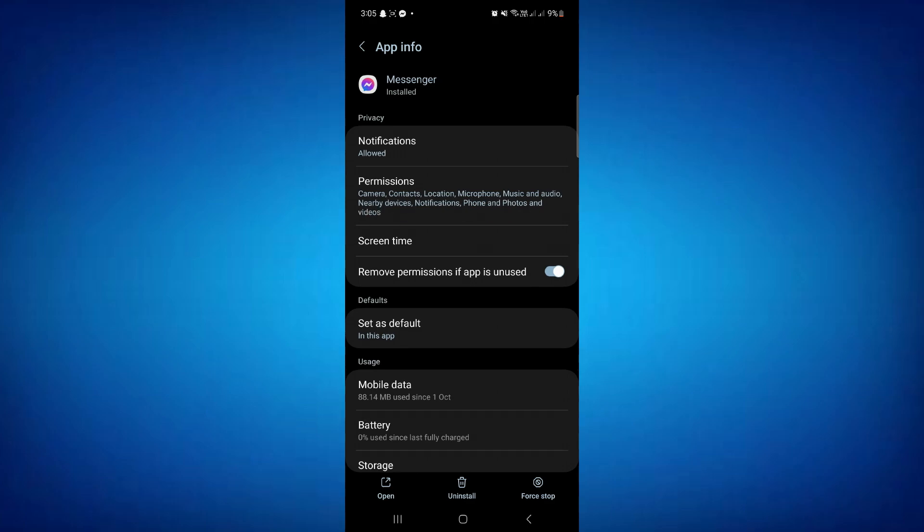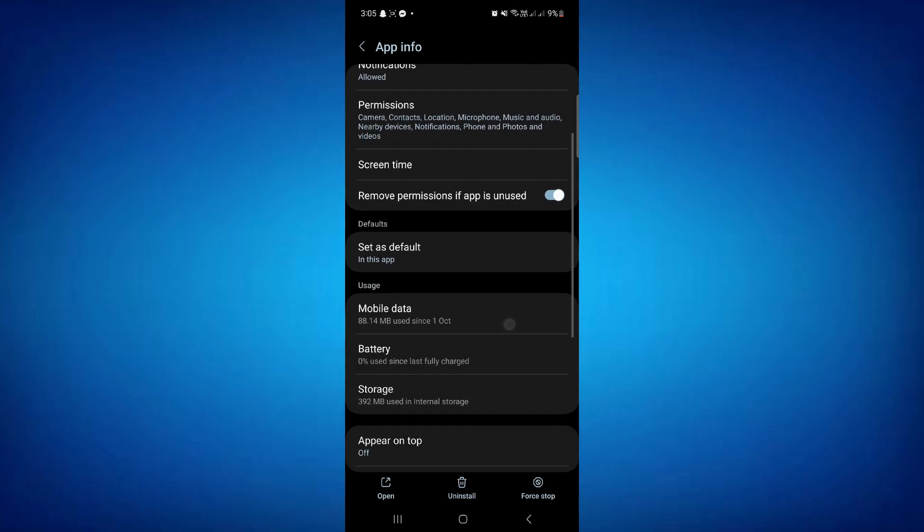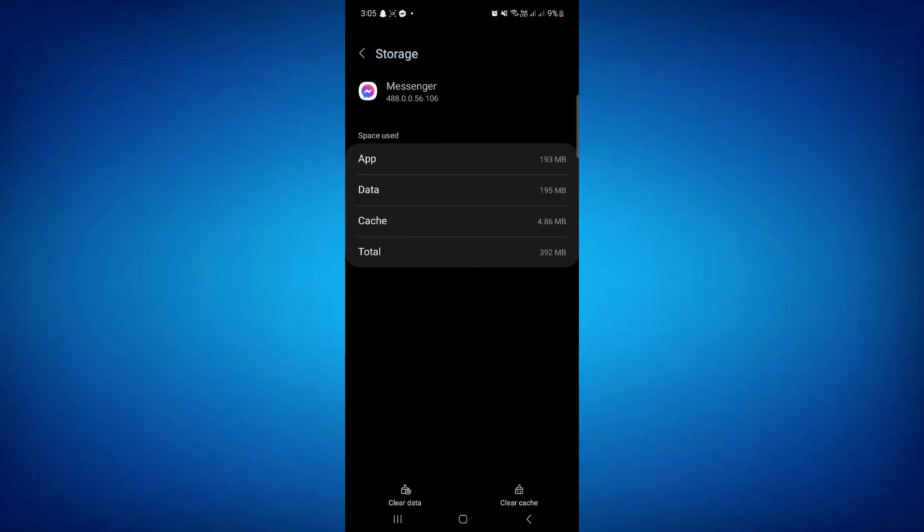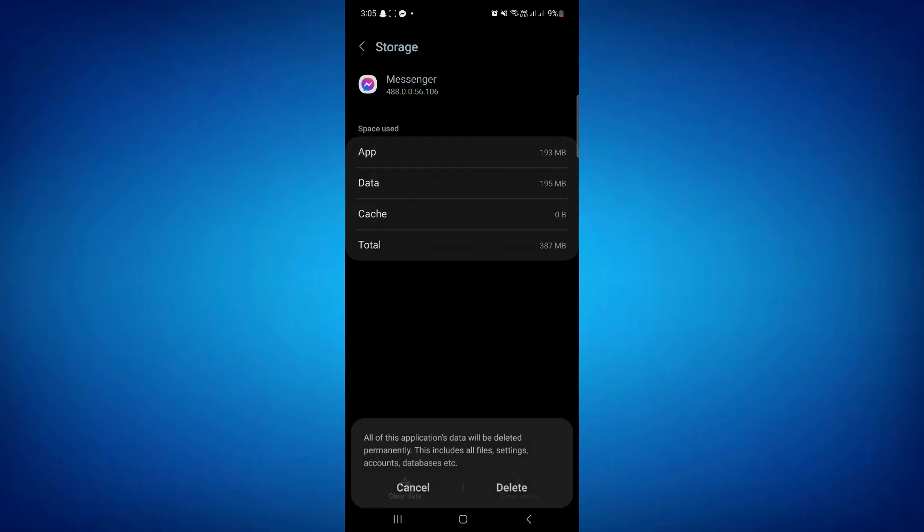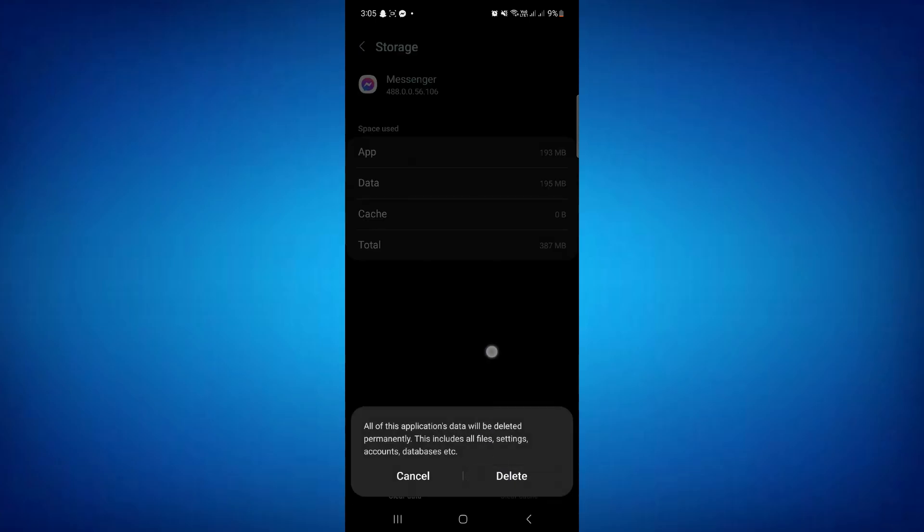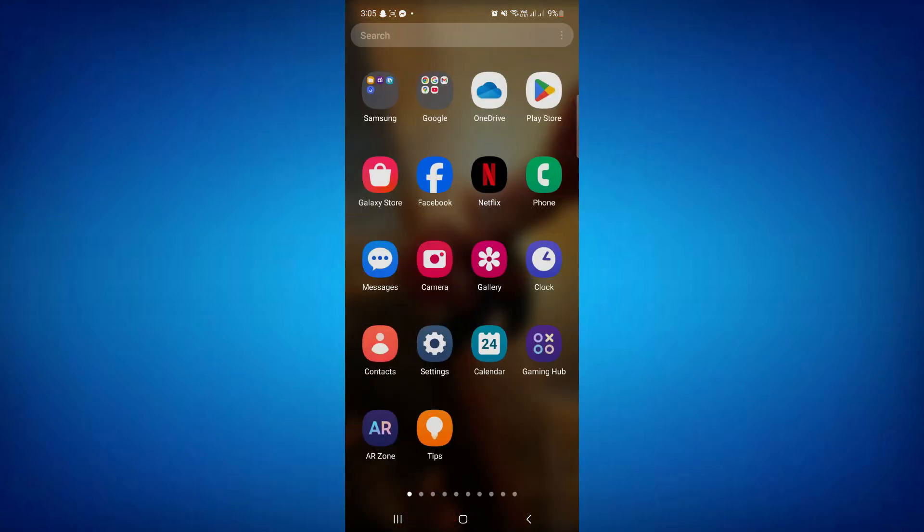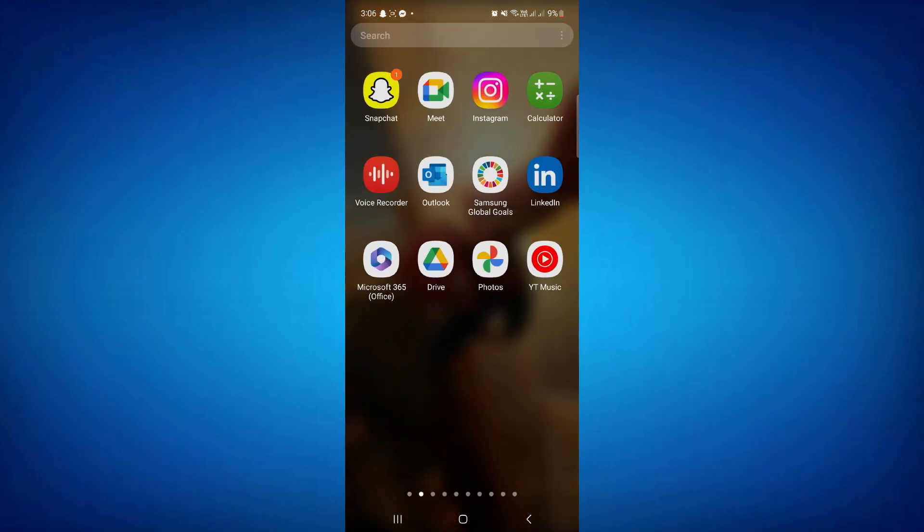Once you've opened your Messenger, you need to clear your storage and clear your cache. Once you've done that, you need to log into your Messenger.